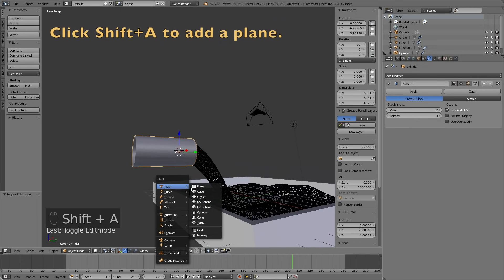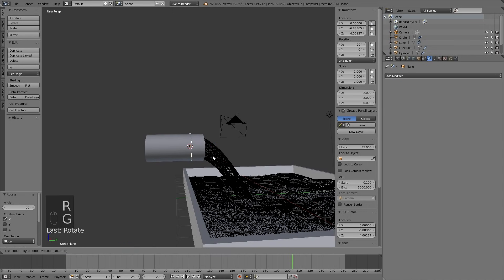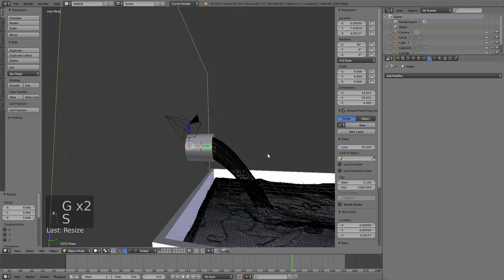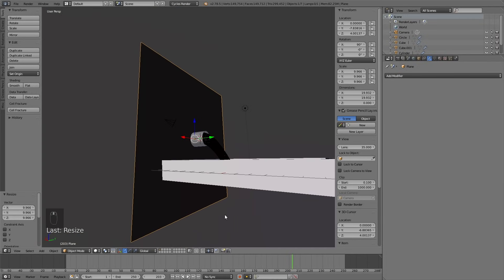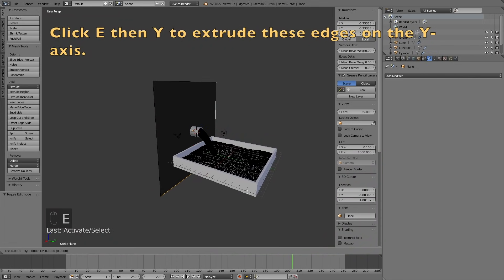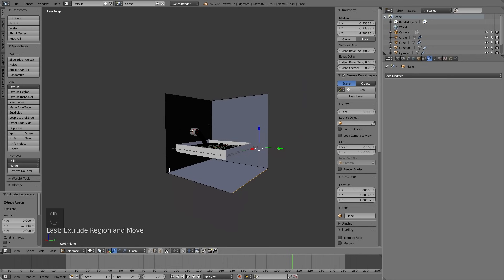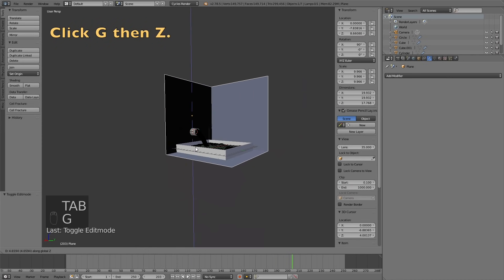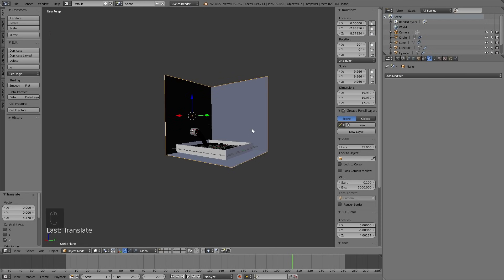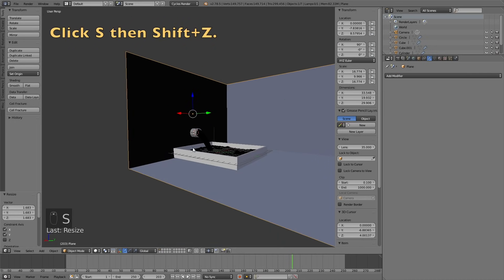The next step is to add the wall. Click Shift A and add a plane, then rotate it on the X axis — click R, X, then 90 to rotate it 90 degrees. Then grab it a little bit on the Y axis and click S to scale it up. Go into edit mode, select the two edges, and click E, then Y to extrude them on the Y axis. Go back to object mode and grab the whole object on the Z axis using G, then Z. Then scale the object on the X and Y axis using S, then Shift Z.